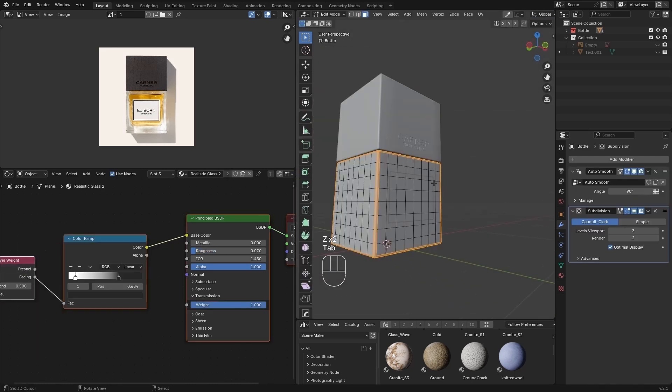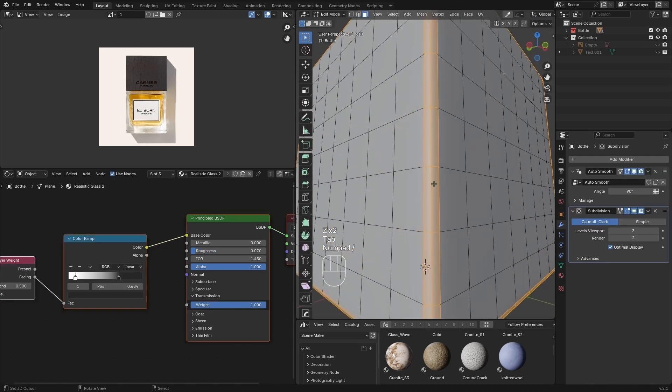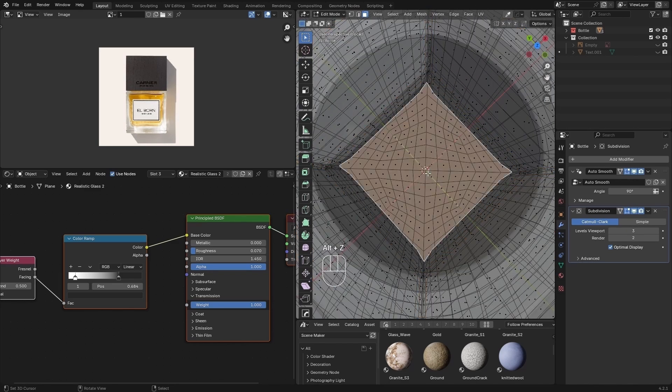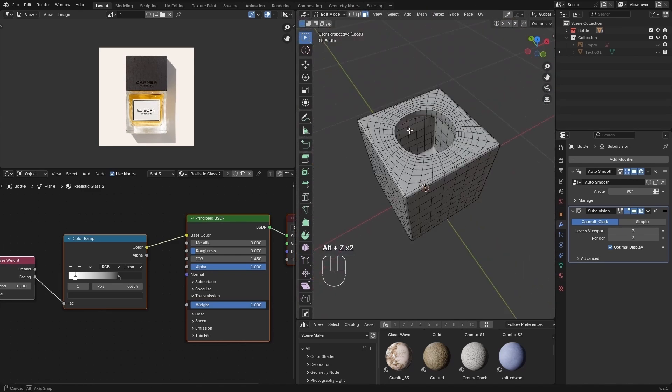To obtain the liquid effect, simply duplicate the inside of the model and separate it from the rest.